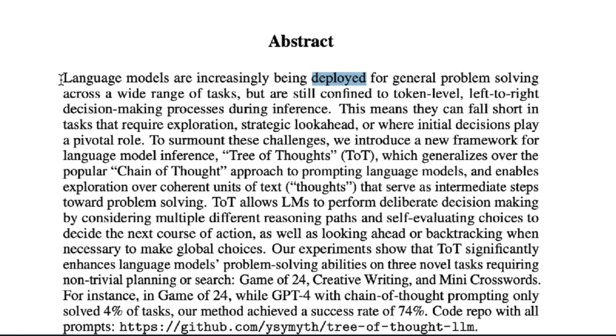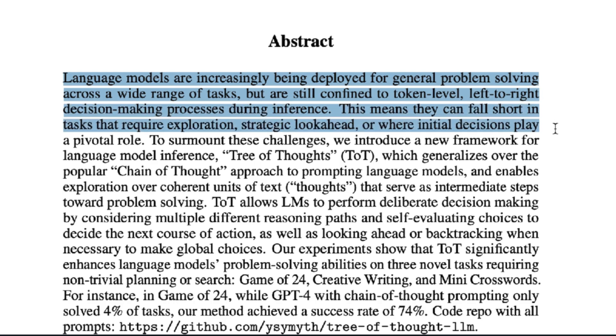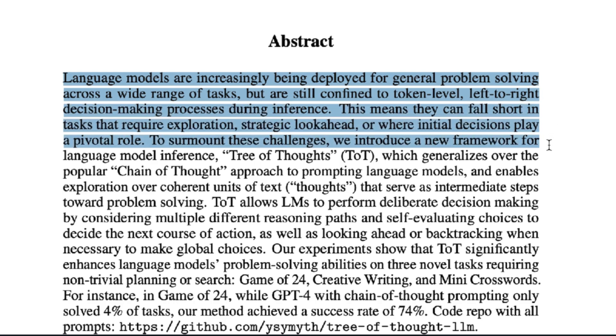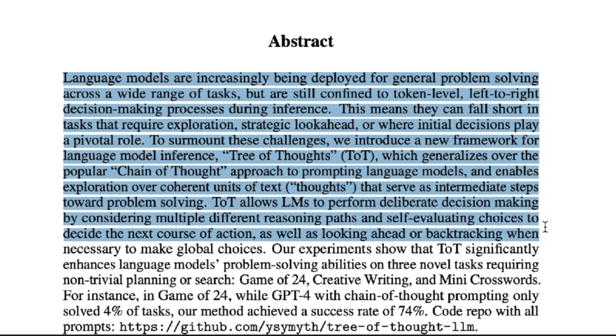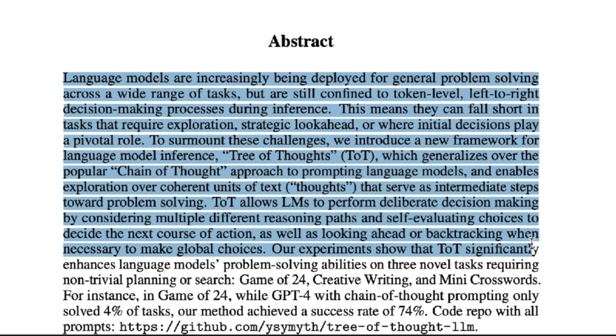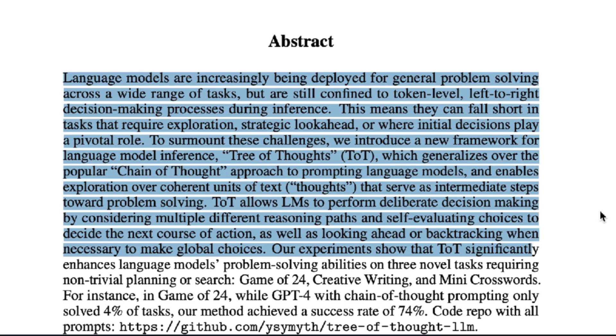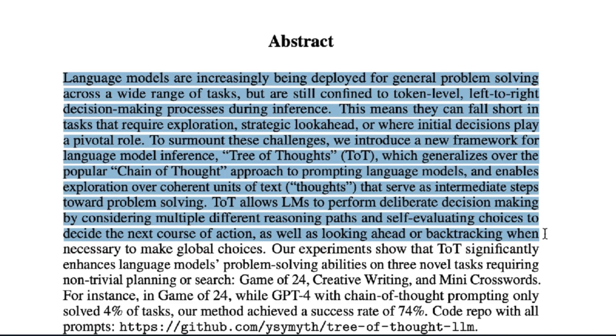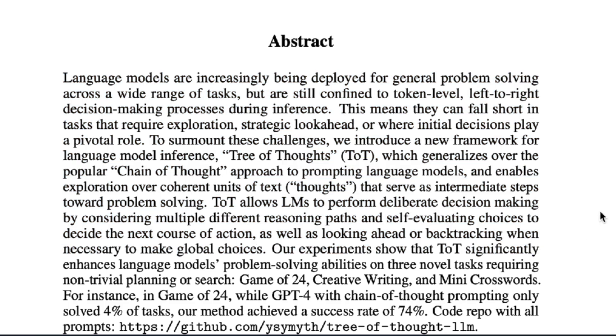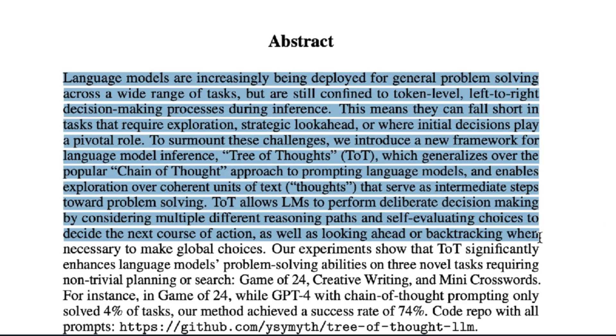The paper says language models are increasingly being deployed for general problem solving across a wide range of tasks, but are still confined to token-level left-to-right decision-making processes during inference. This means they can fall short in tasks that require exploration, strategic look-ahead, or where initial decisions play a pivotal role. To surmount these challenges, we introduce Tree of Thoughts. This allows the language model's self-evaluating choices to decide the next course of action, as well as looking ahead or backtracking when necessary to make global choices.